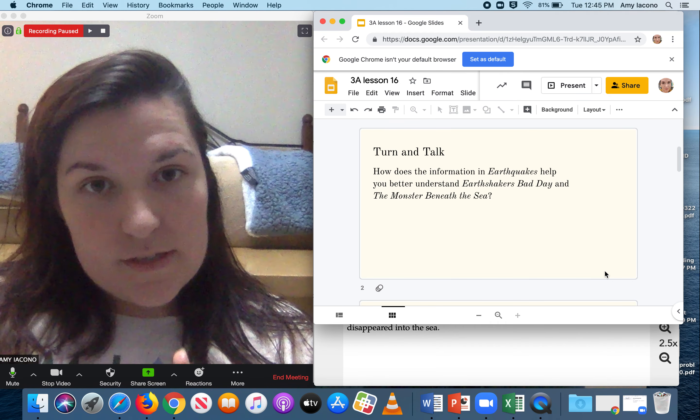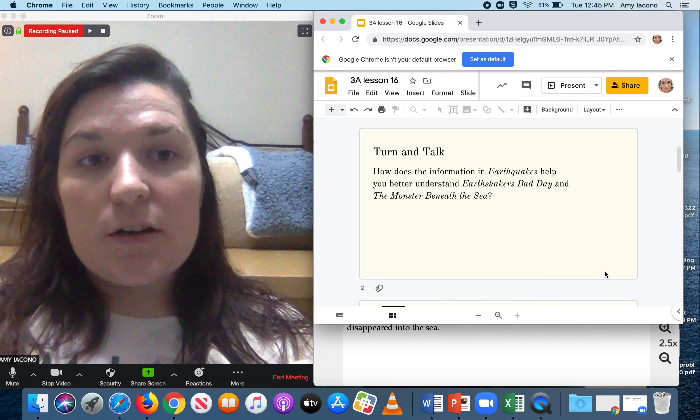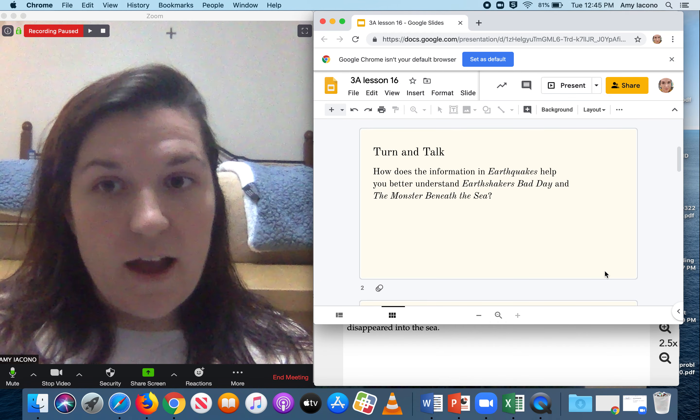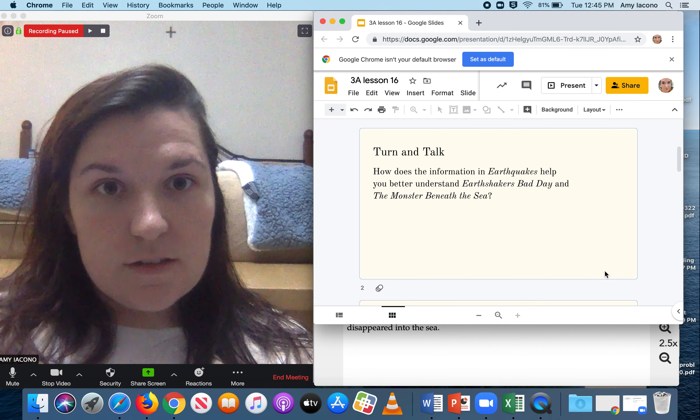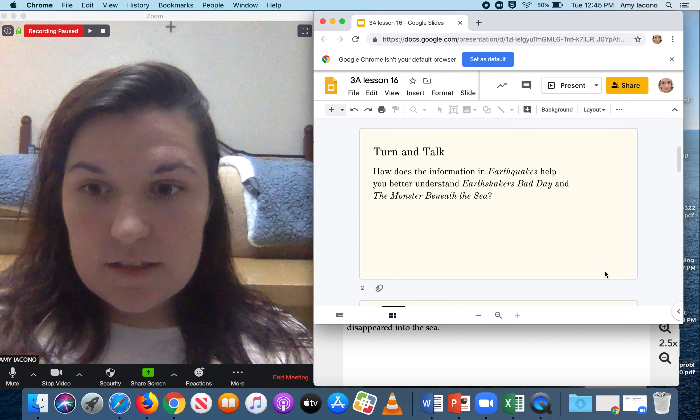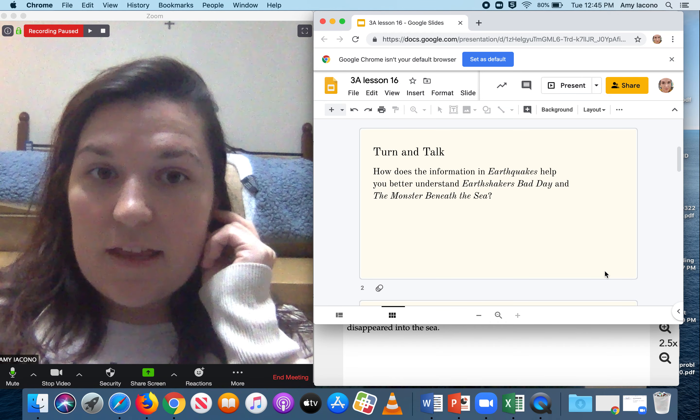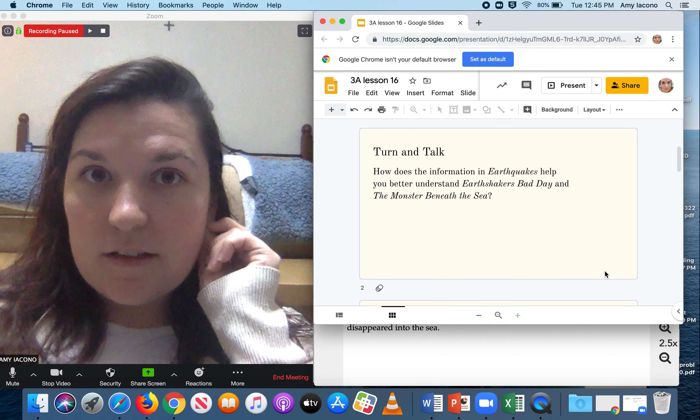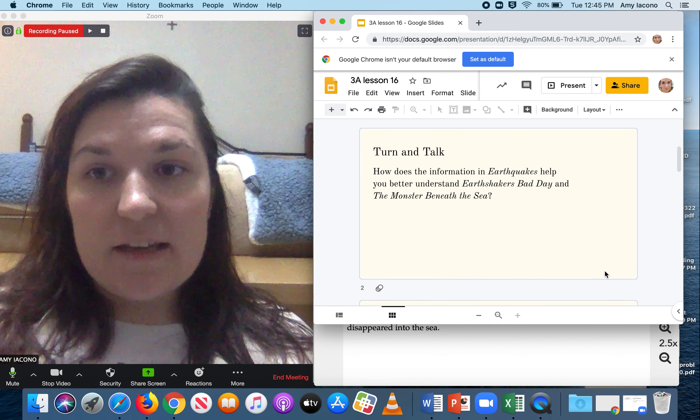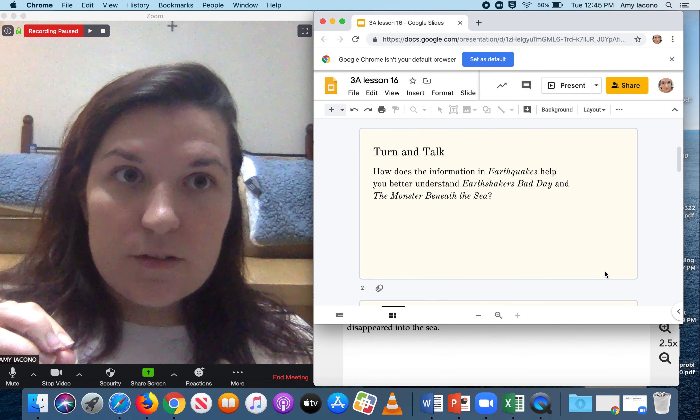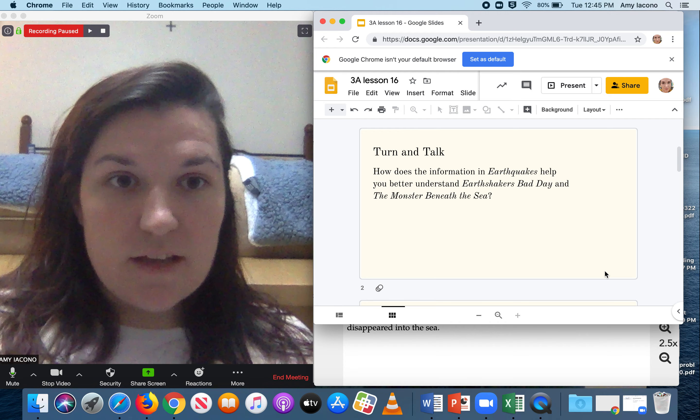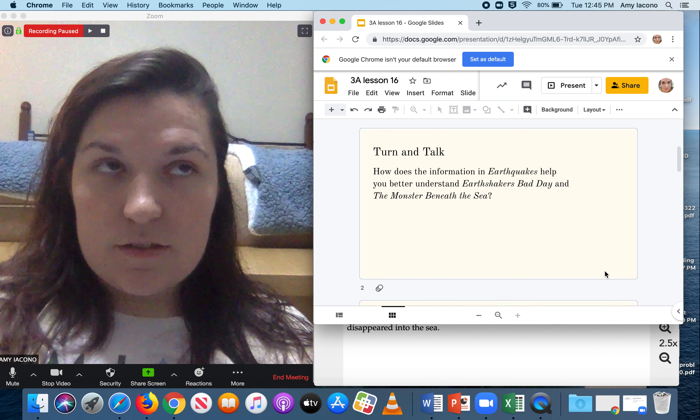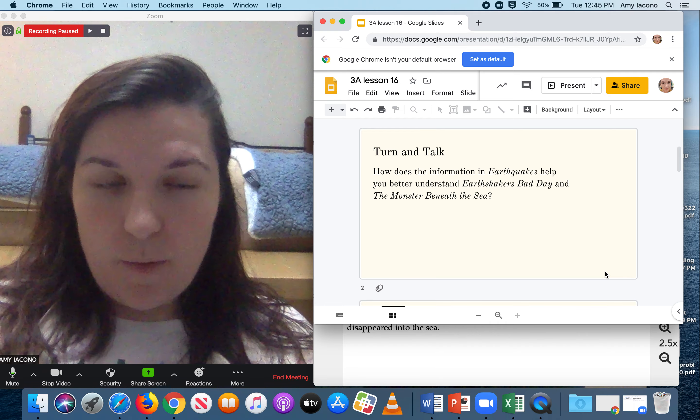What's important about this one is that Earthquakes was a factual non-fiction story, and Earthshaker's Bad Day and the Monster Beneath the Sea are fiction stories. So we're asking how a real factual text helps support texts that are just stories that people came up with.